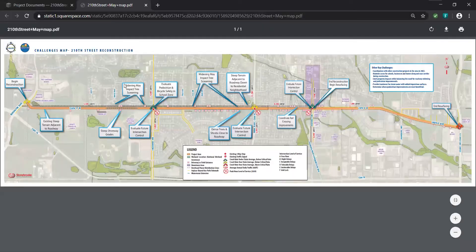The callouts with light blue around them identify specific locations of key challenges related to right of way, pedestrian and bike safety, potential impacts to properties, steep terrain, and railroad impacts.